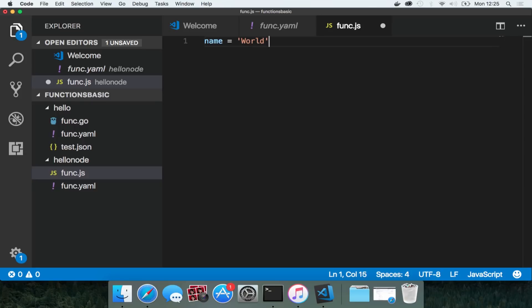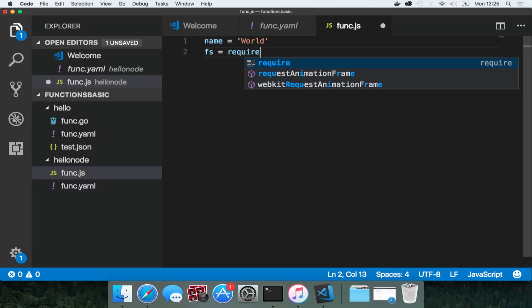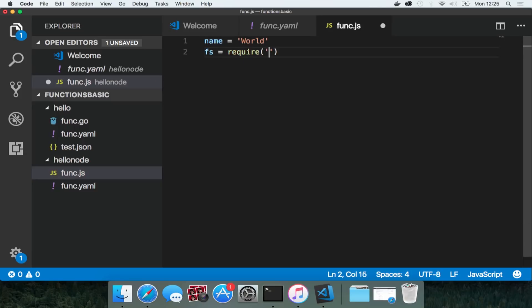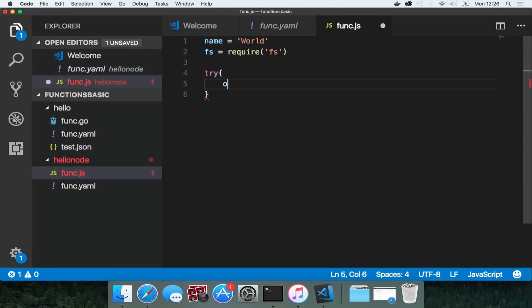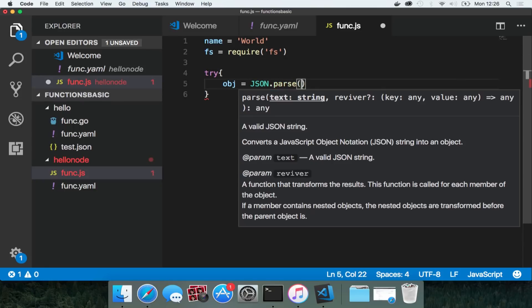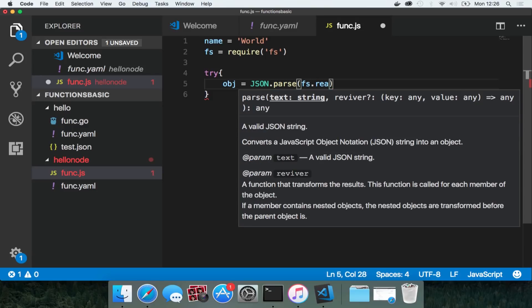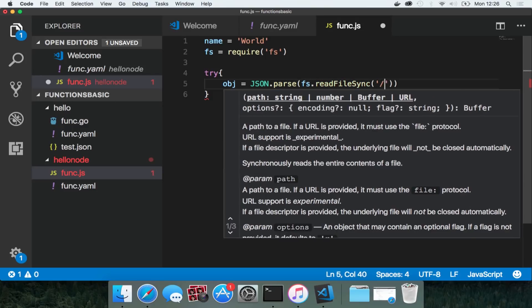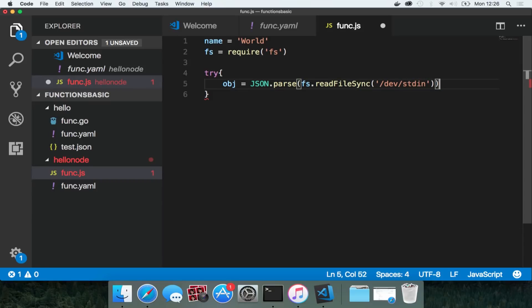So I'm going to create a variable called world. I'm going to require the file system node package. I'm going to create an object. I'm going to try and parse some json which comes in. Now to read the json which comes in I'm going to look into a file in standard in. So I'm going to read a file dev dash standard in.